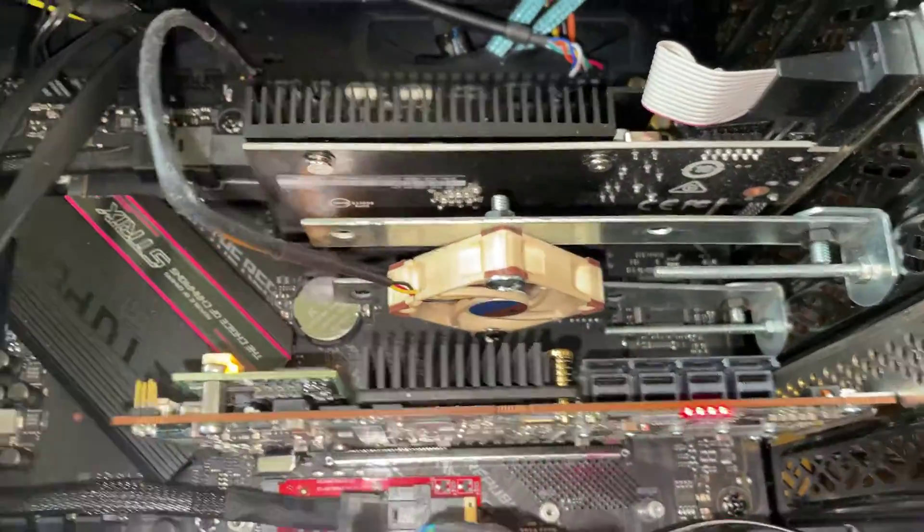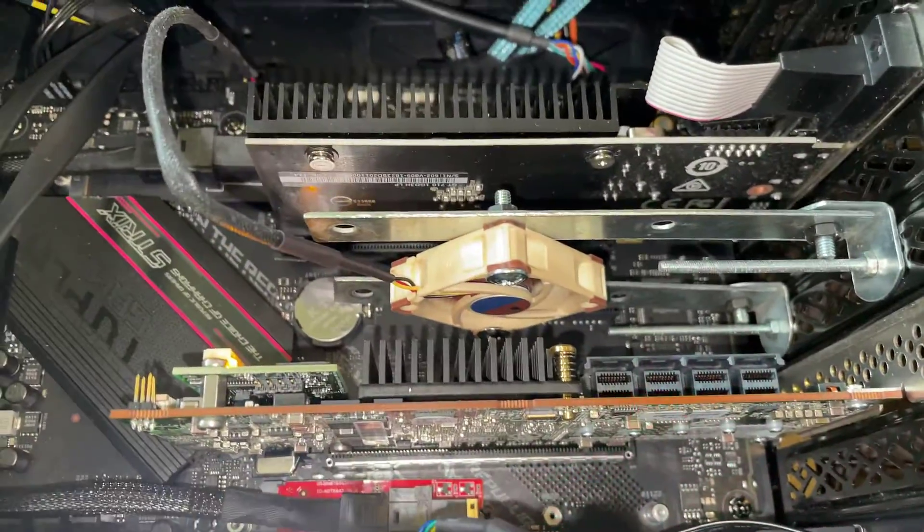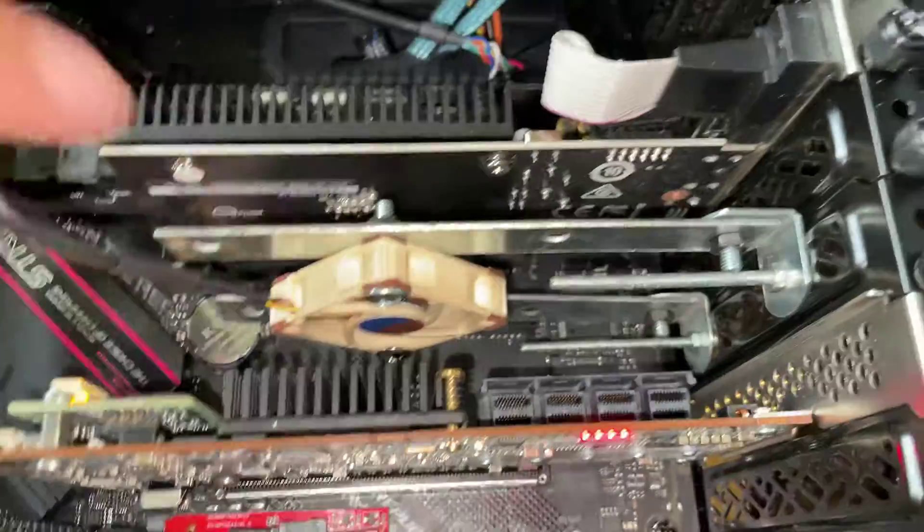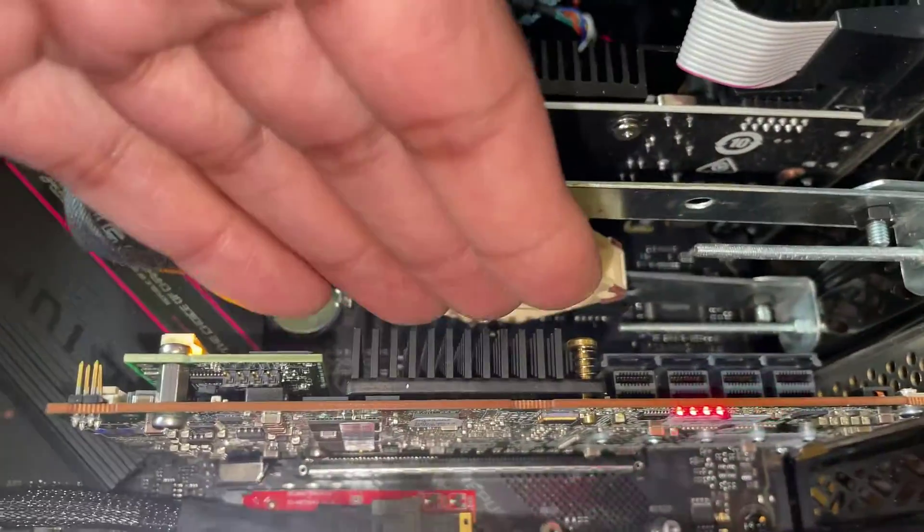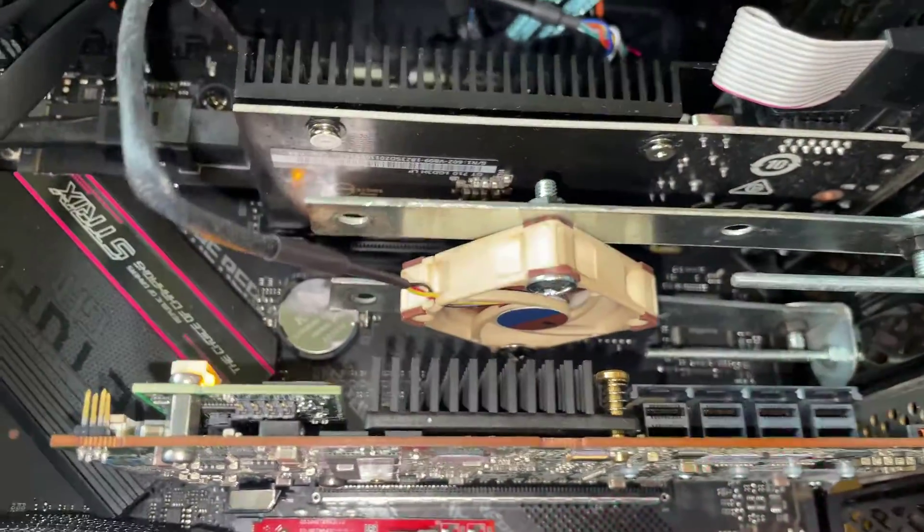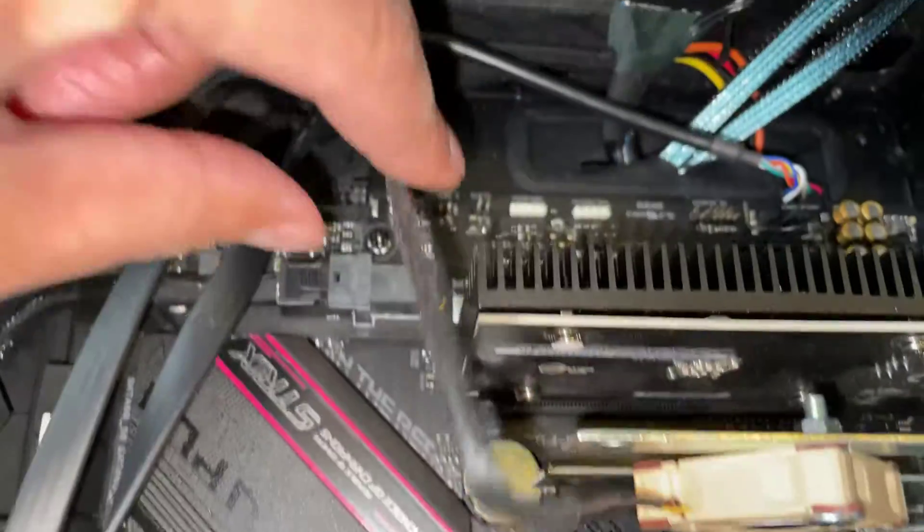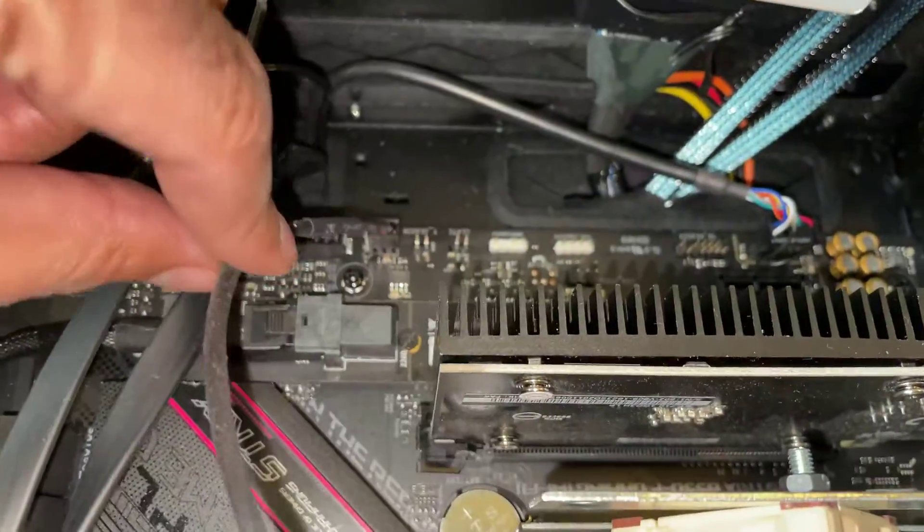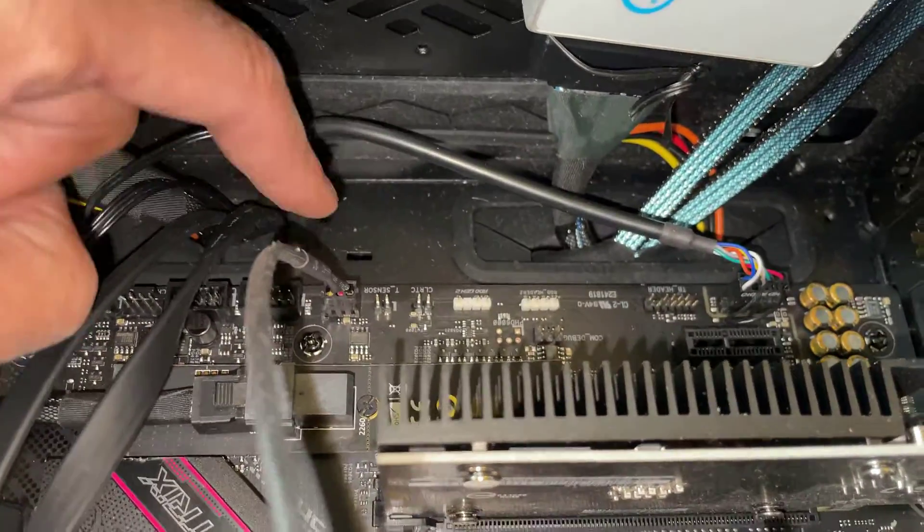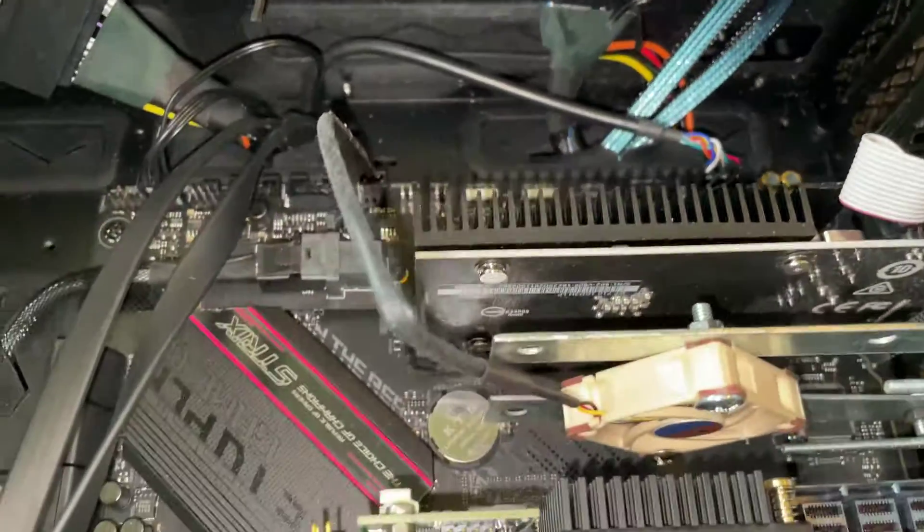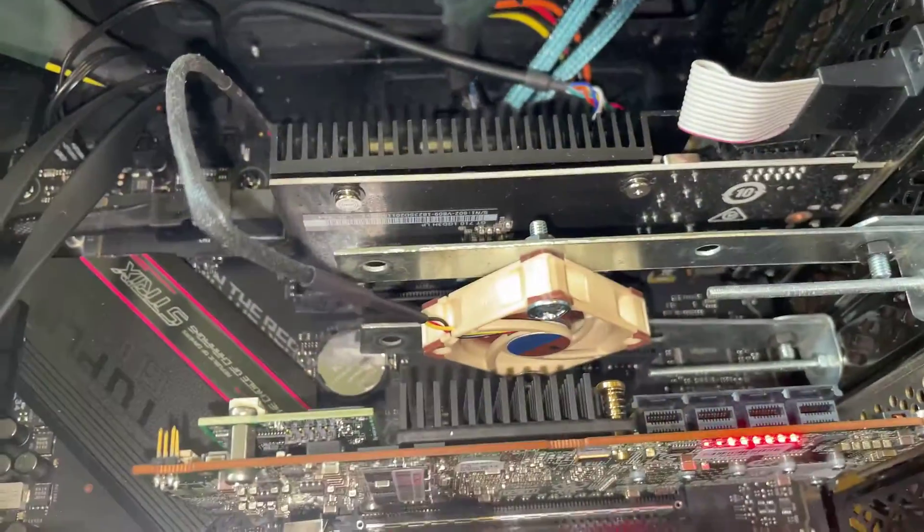So there we go, motherboard is now powered on. Fans working, plenty of cool air coming this way and all I've done is just connected that end directly into the motherboard there, there's a fan connection just there which is perfect.